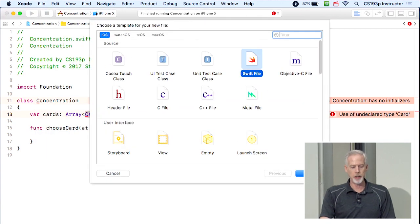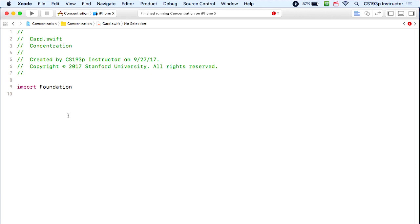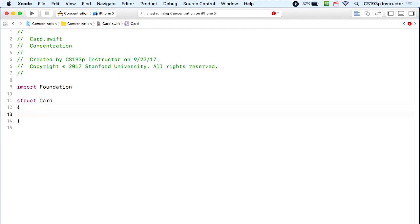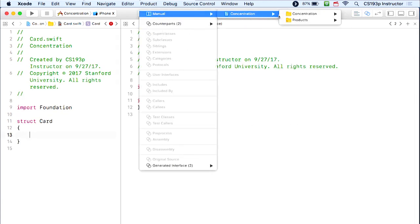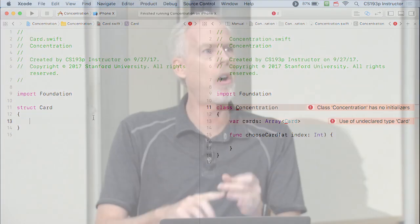Now we need to define the Card type. I'll create another blank Swift file called 'Card'. Interestingly, I'm going to make Card a struct rather than a class. In a lot of other languages a struct is just a little data holder, but in Swift, structs and classes are almost exactly the same — they have methods and vars. There are two major differences: number one, structs have no inheritance; number two — the most important — structs are value types and classes are reference types.